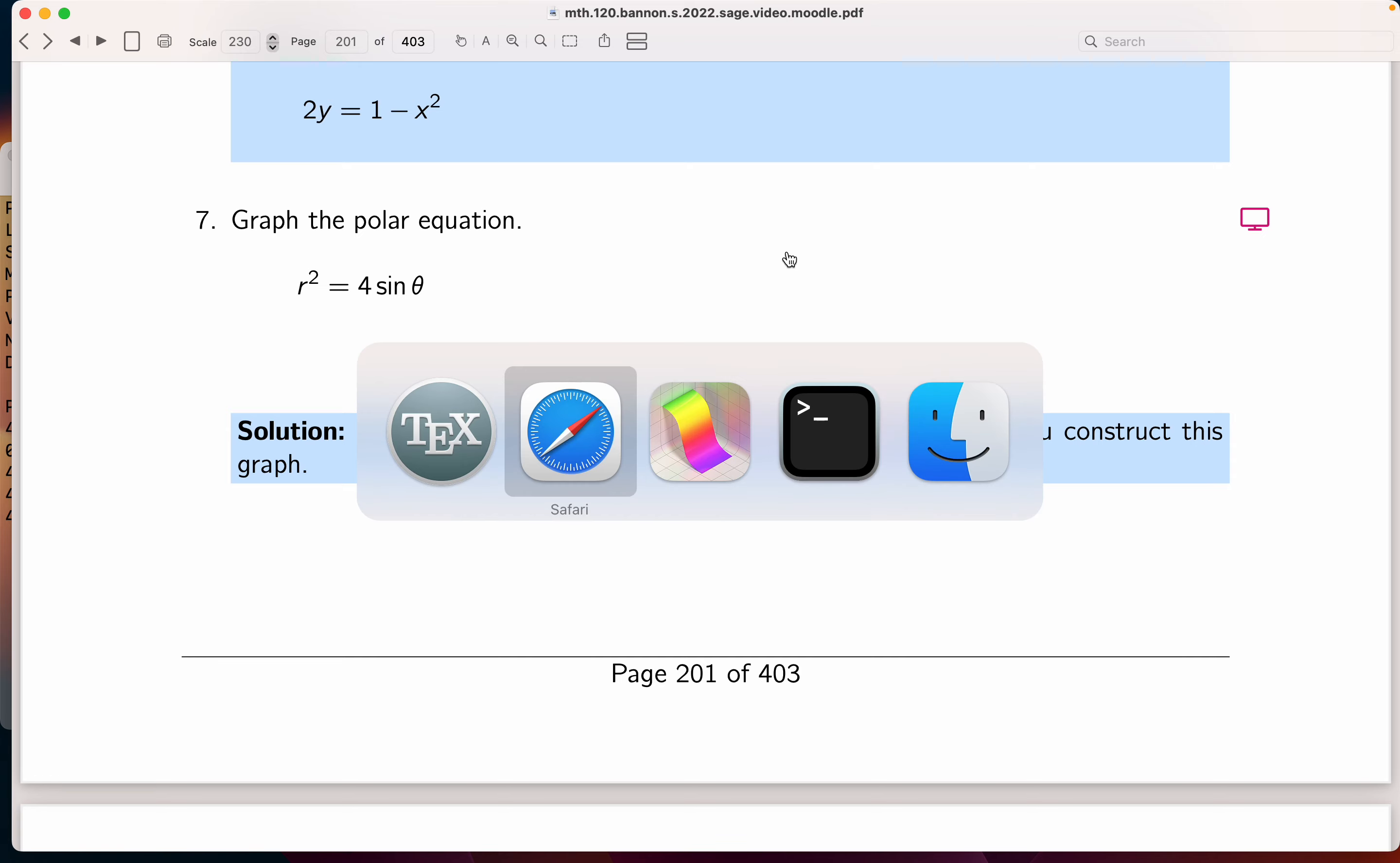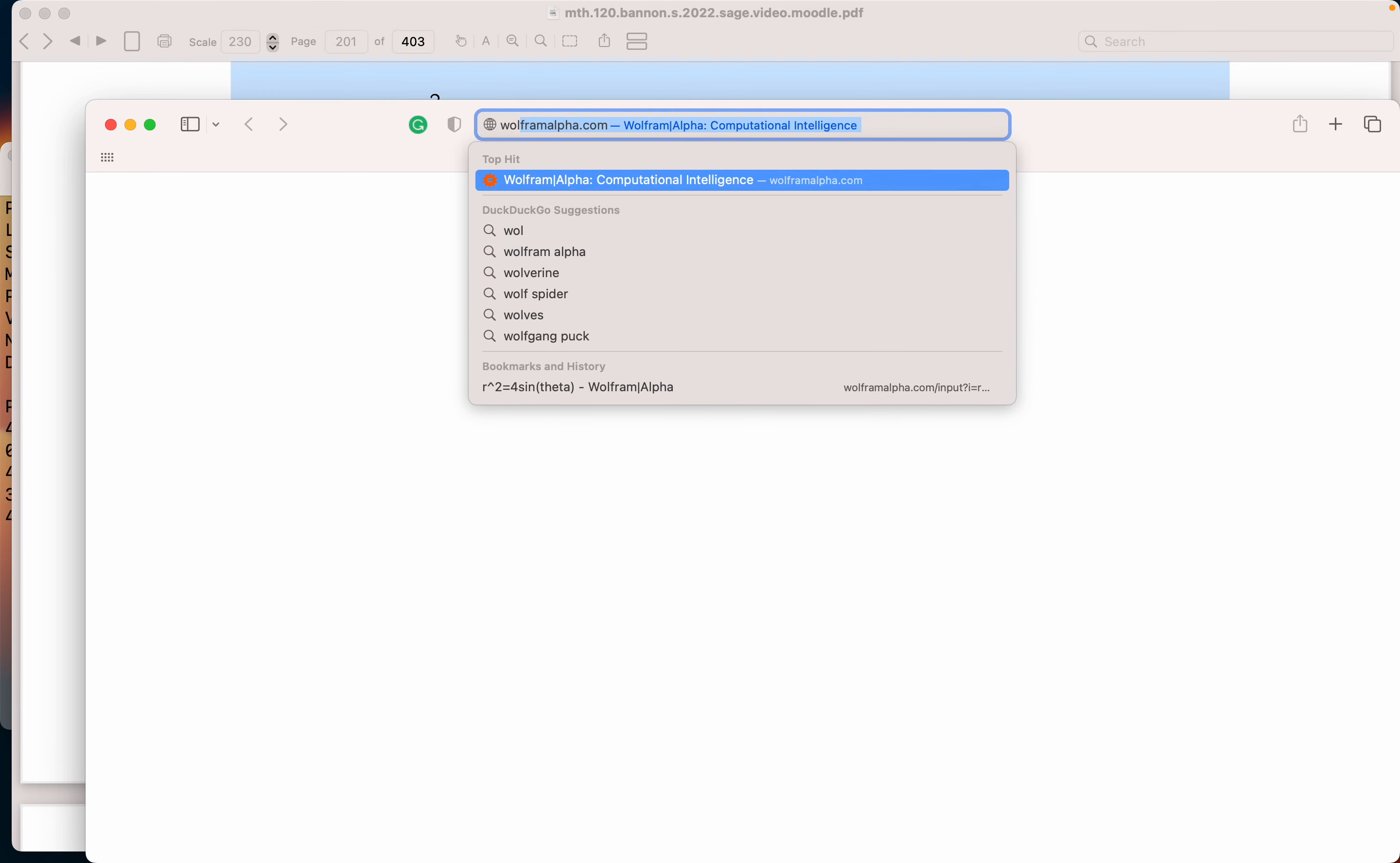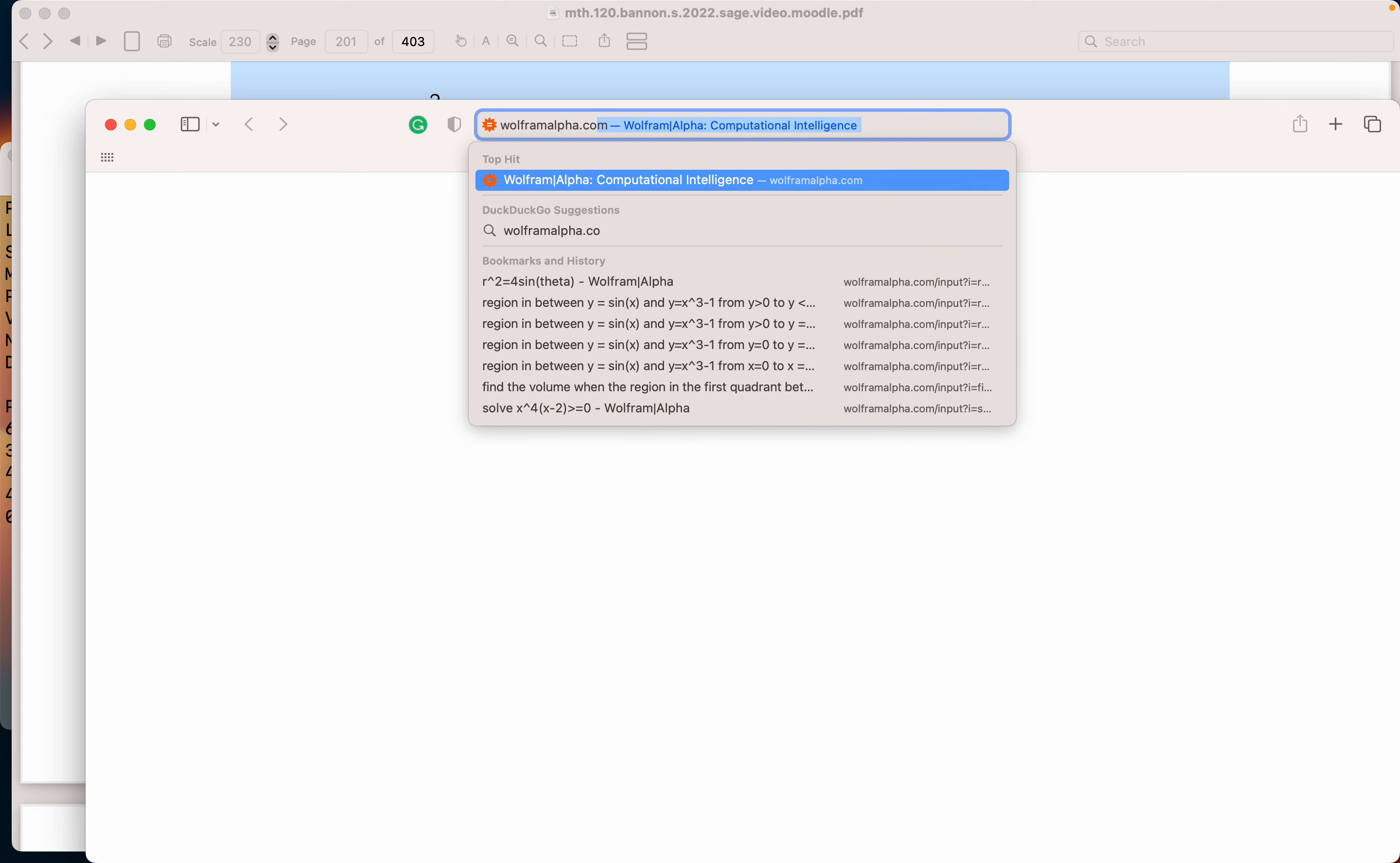So I'm going to go to a web browser and open up Wolfram Alpha. That's Wolfram Alpha, A-L-P-H-A dot com.